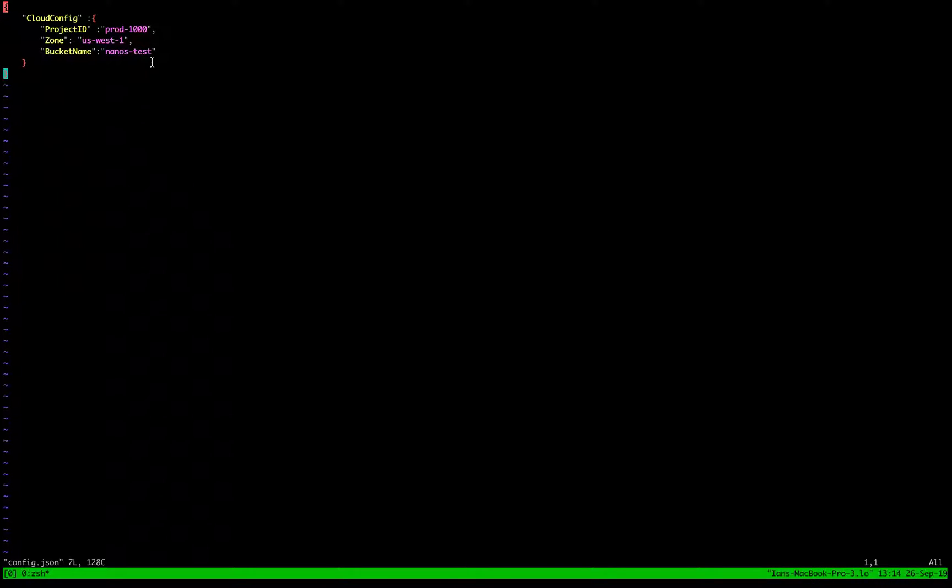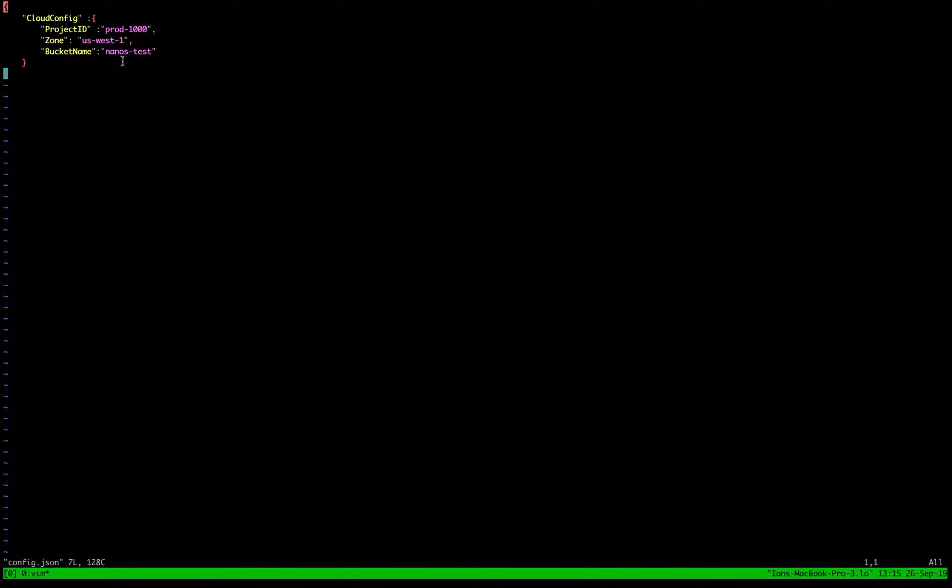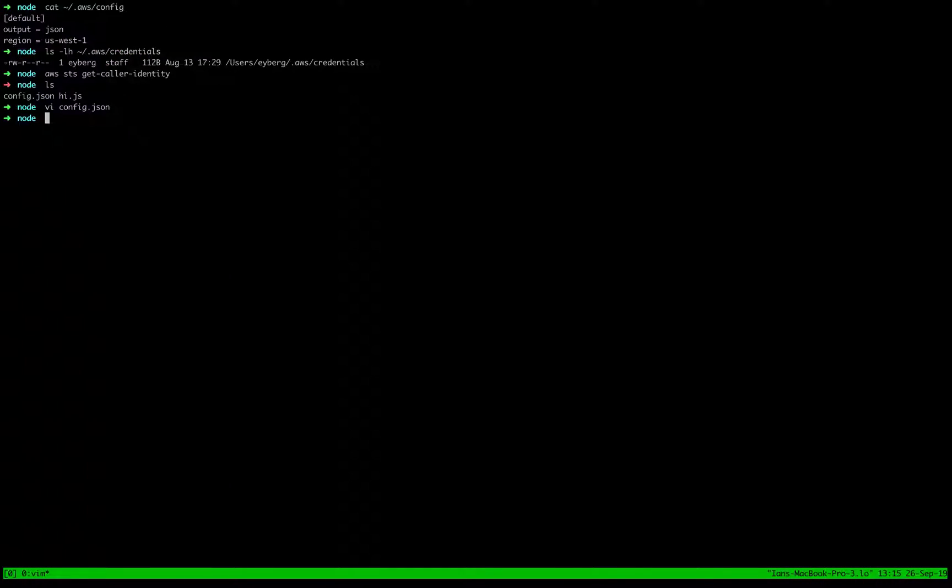Project ID can be whatever. Zone, we're just going to use us-west-1. Use whatever zone you want to use. Bucket name. I created nano's test. However, you can't use this because it's unique. So create your own S3 bucket and stick it in there.